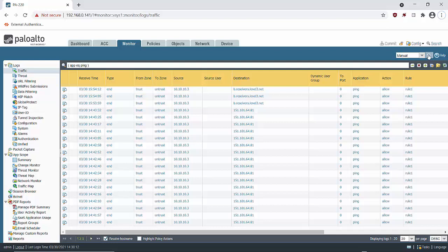And that's pretty much it for this video. So that's how you set up a firewall as a layer 2 switch and give it access out to the internet. Thanks for watching.